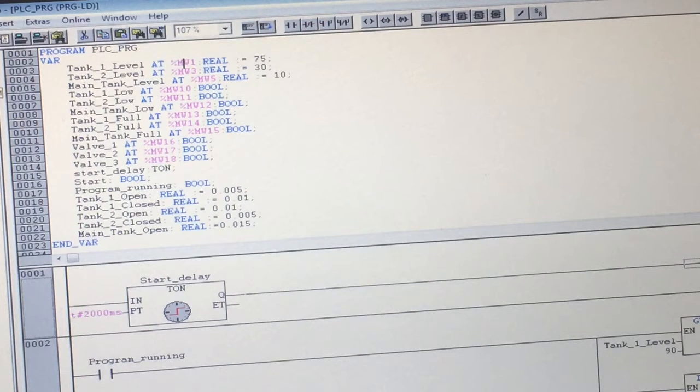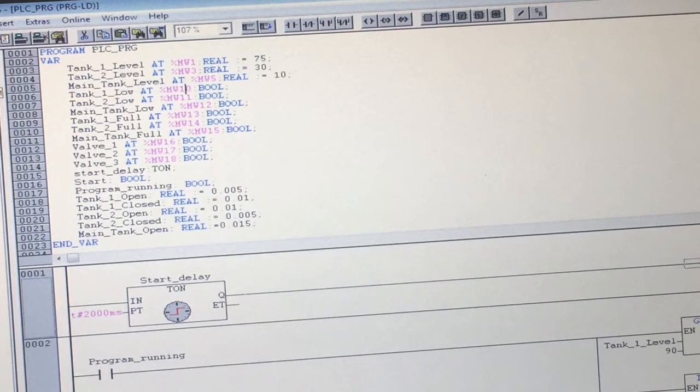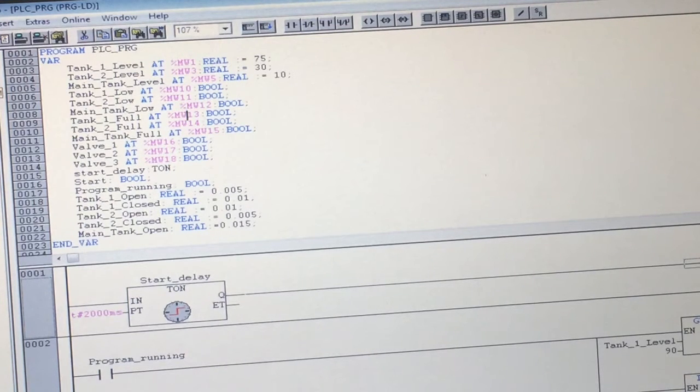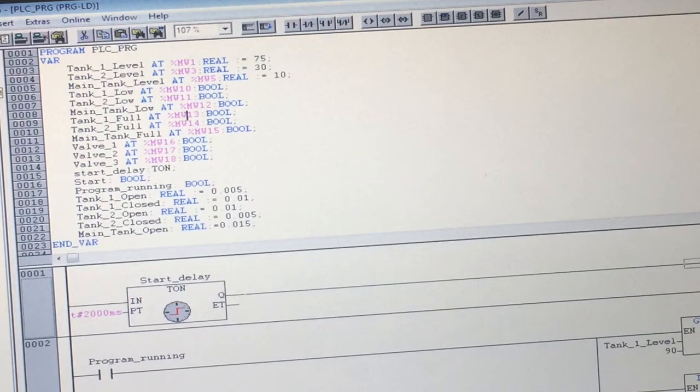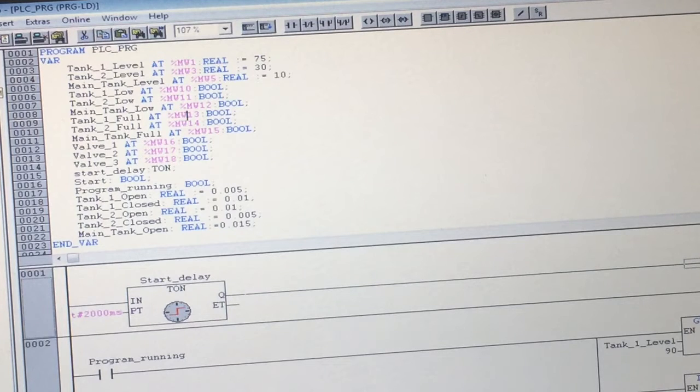Here we can see where we've set up some inputs and outputs that will go to holding registers that we will then reference for the XOR.